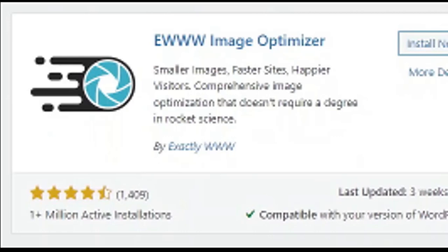In this video I will share with you how to install and set the EWWW Image Optimizer plugin.